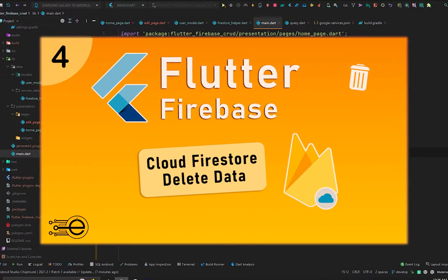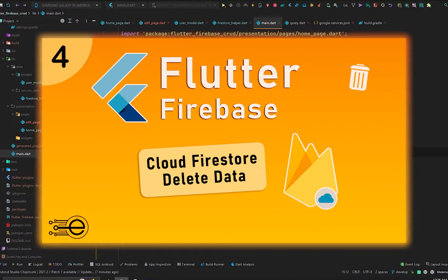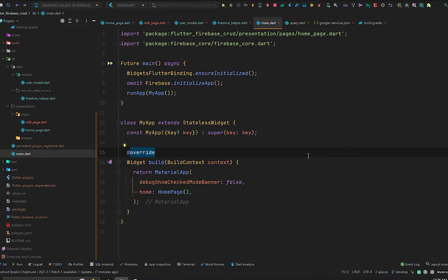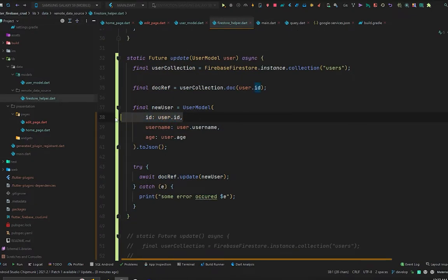Hello everyone, welcome back to the fourth video of Firebase with Flutter. In the previous videos we covered how to create data in Cloud Firestore, how to read that data, and how to update it. In this video we are going to learn how to delete that data from Cloud Firestore. Just like when updating a document, we needed a unique ID to update a specific document, the same applies when deleting.